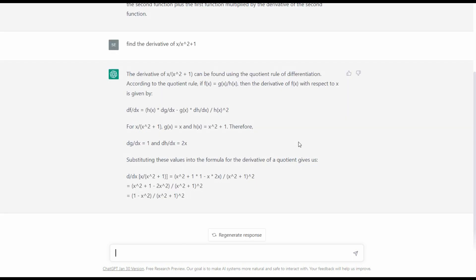ChatGPT is able to solve the derivative using the quotient rule of differentiation, and furthermore gives a solid explanation about the quotient rule, showing how to apply it to solve these types of problems. ChatGPT is able to assist people with this particular problem.